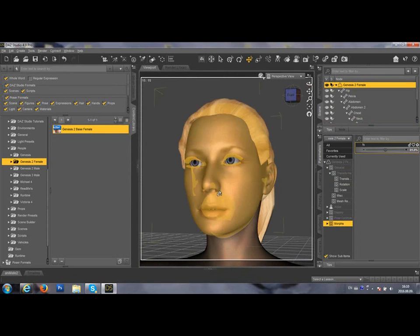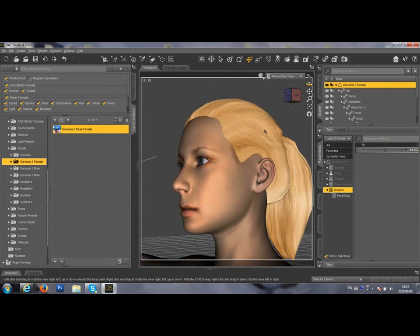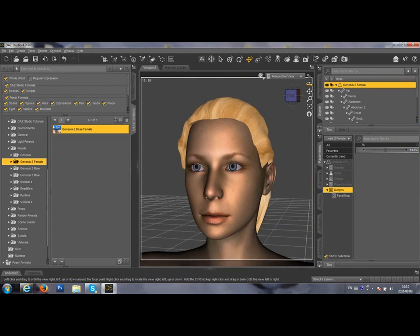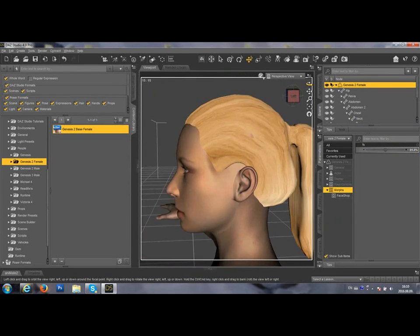You can also import the hair and other accessories. Or you can create a 3D statue.